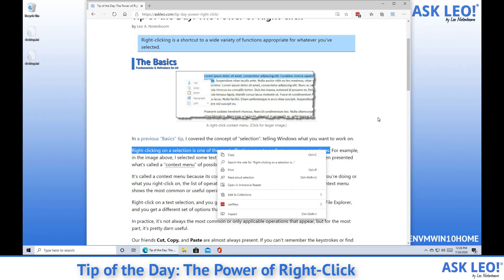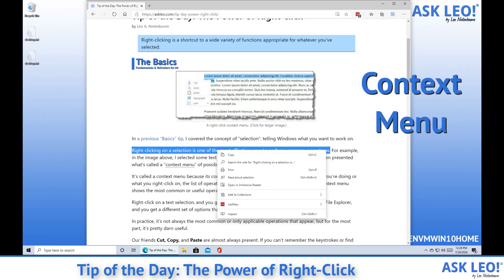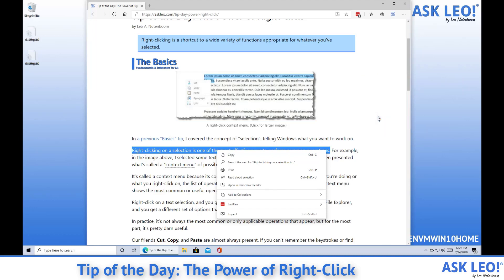The important thing to realize about right-click is that it is context dependent. In fact, the right-click menu is actually called a context menu, since it will differ depending on what you're right-clicking on, what application you're in, and perhaps even what state you happen to be in — what the conditions are at the time you right-click. In this case, it makes sense for there to be a copy, print, and search. But other applications, even other browsers, could provide additional or different options.